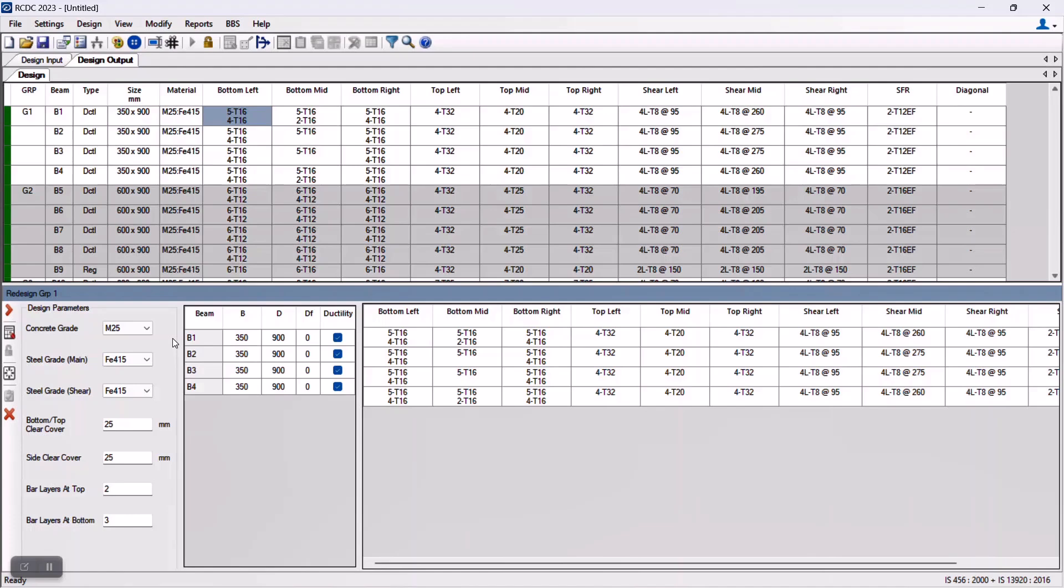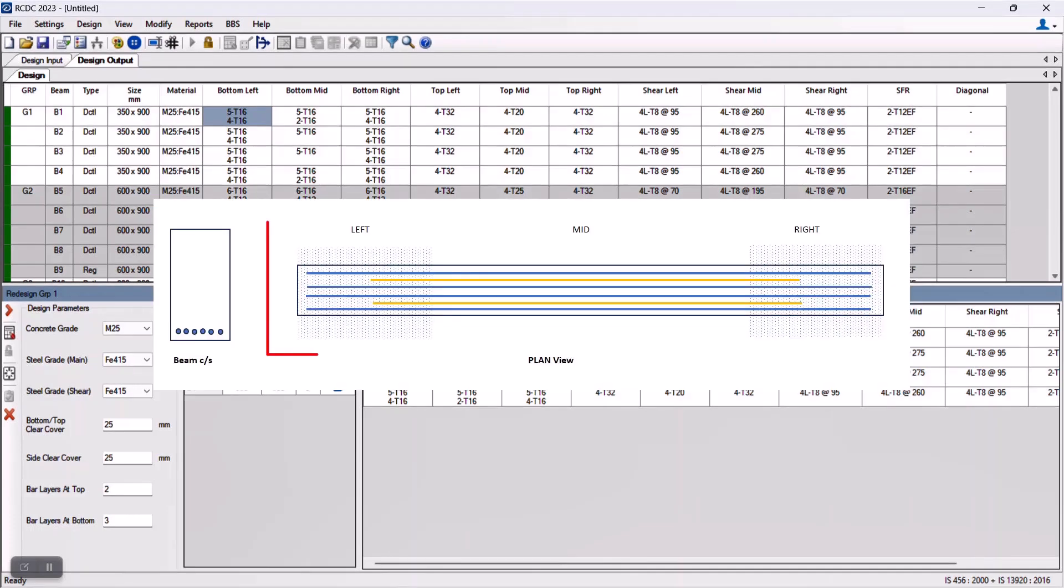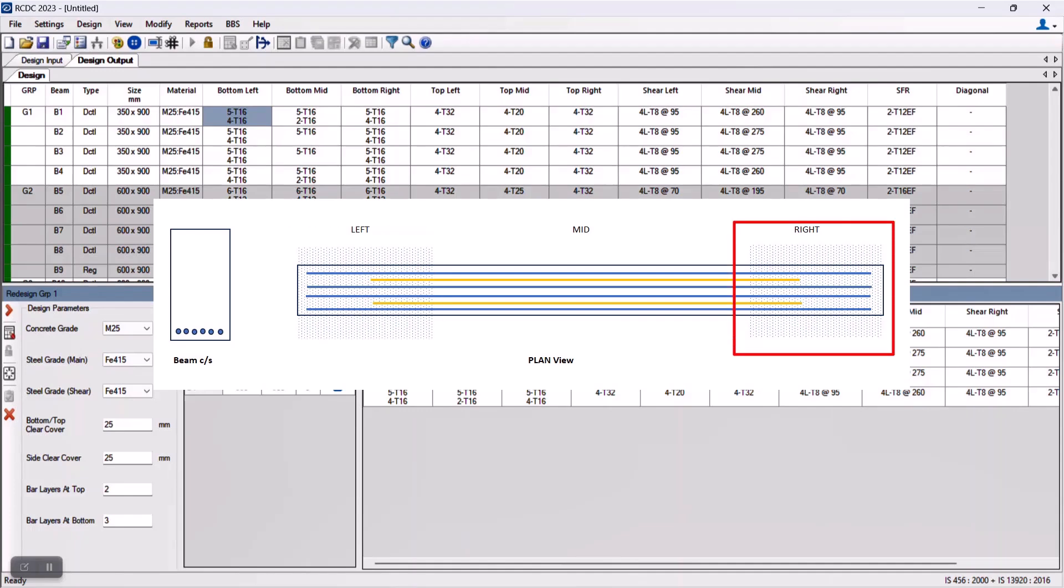While designing and detailing any beam in three zones, that is the left, mid, and right, in cases when number of bars are varying across the sections, that is across the zones along the length of the beam, the program tries to maintain the symmetry of the bars. For example, if we have six number of bars in the mid section of the bottom and if the requirement is low on the bottom supports,